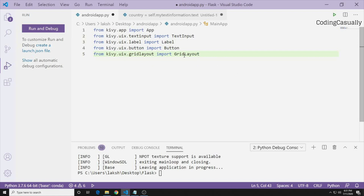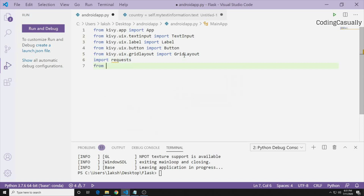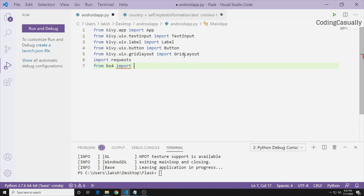I also want to import requests and BeautifulSoup. I'll explain why — these are imported to give functionality to the button we'll be making. I've now imported BeautifulSoup, so my next job is to create the app itself.